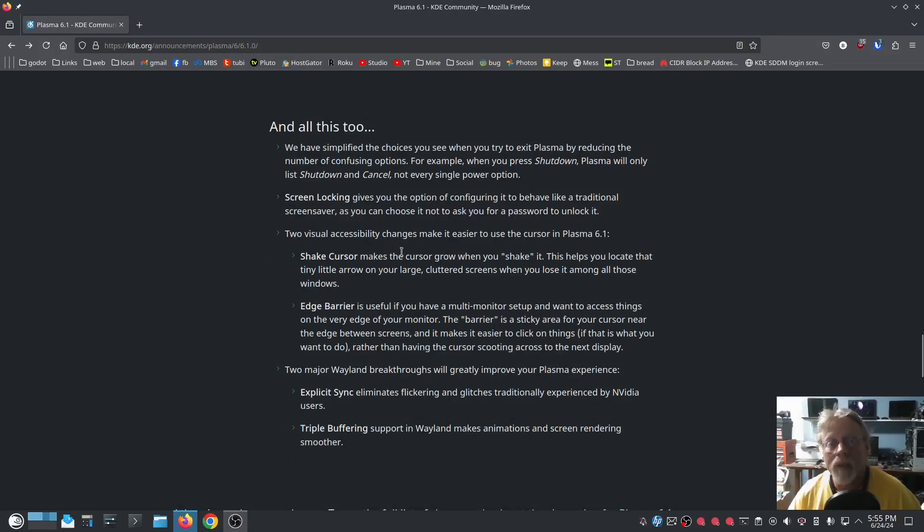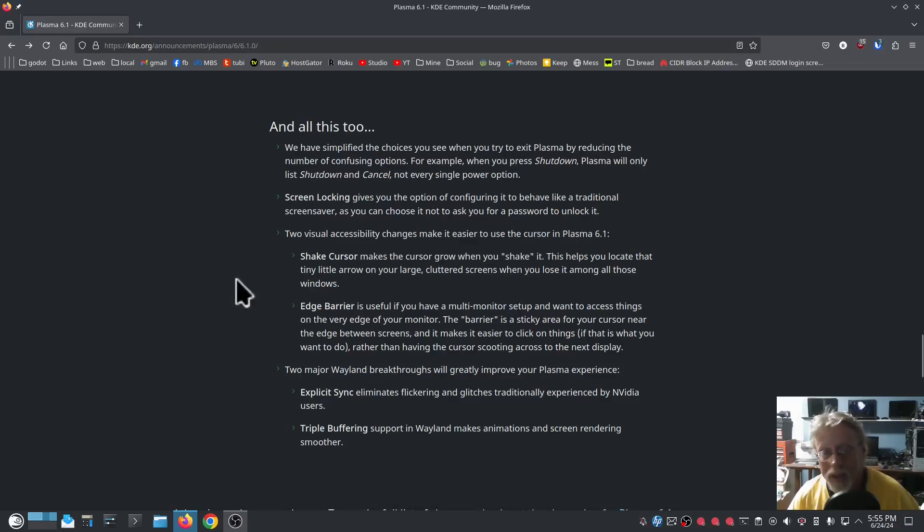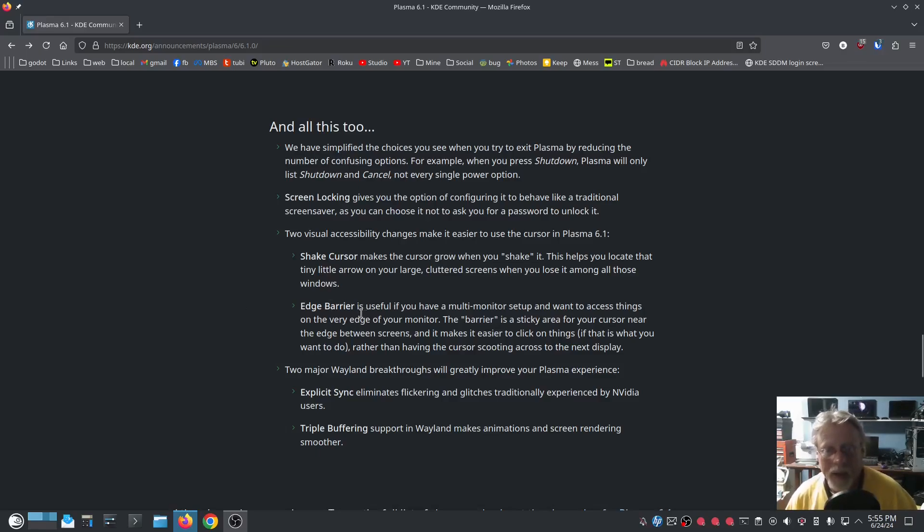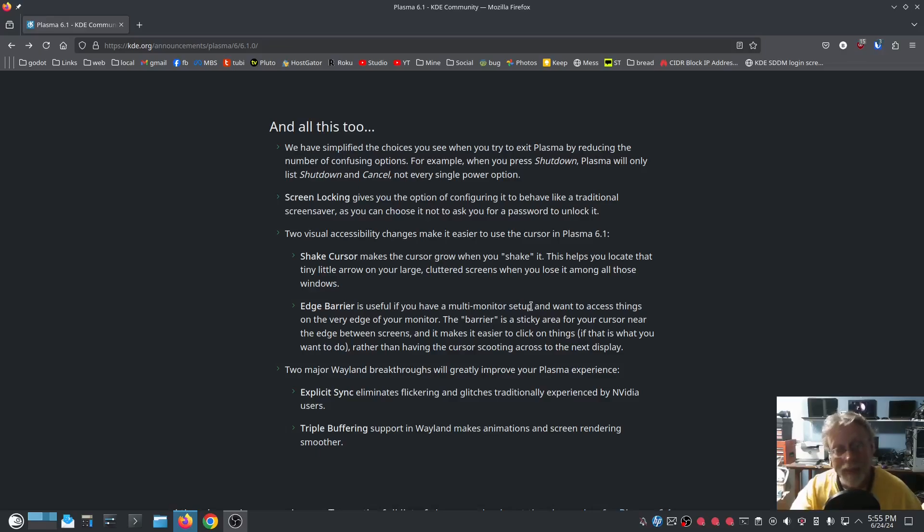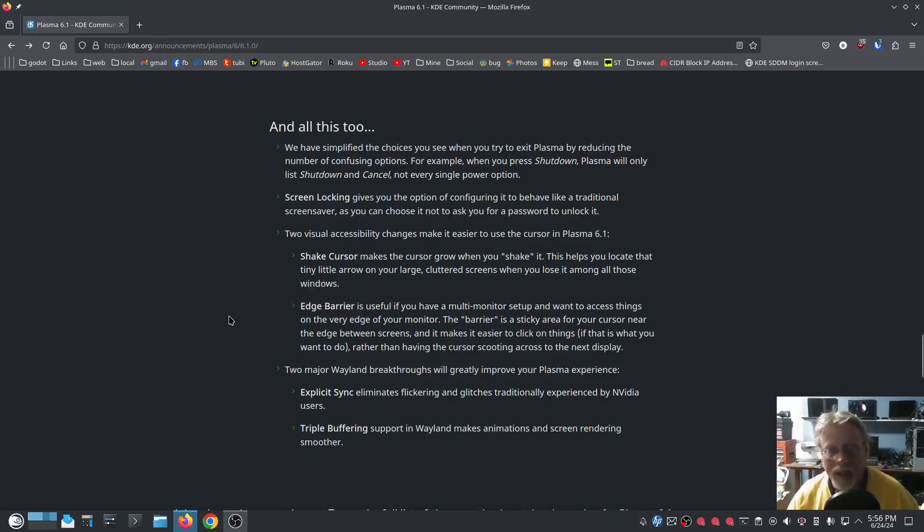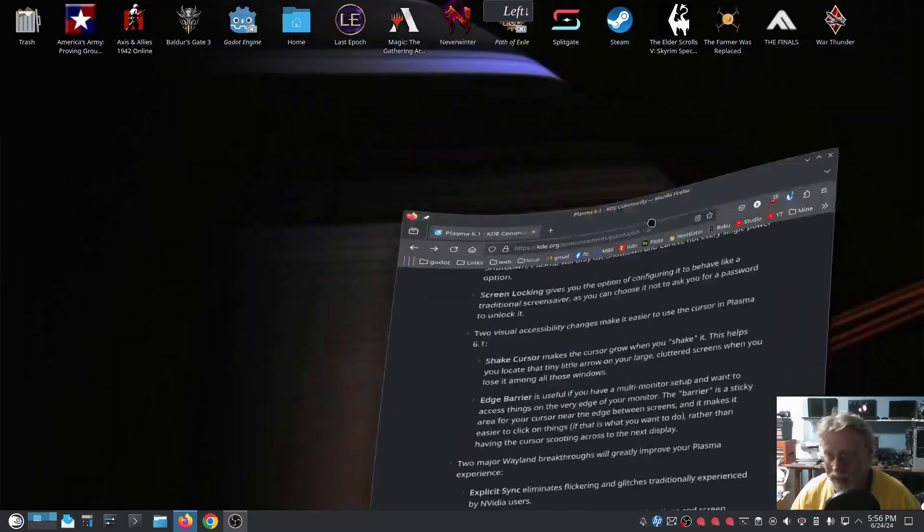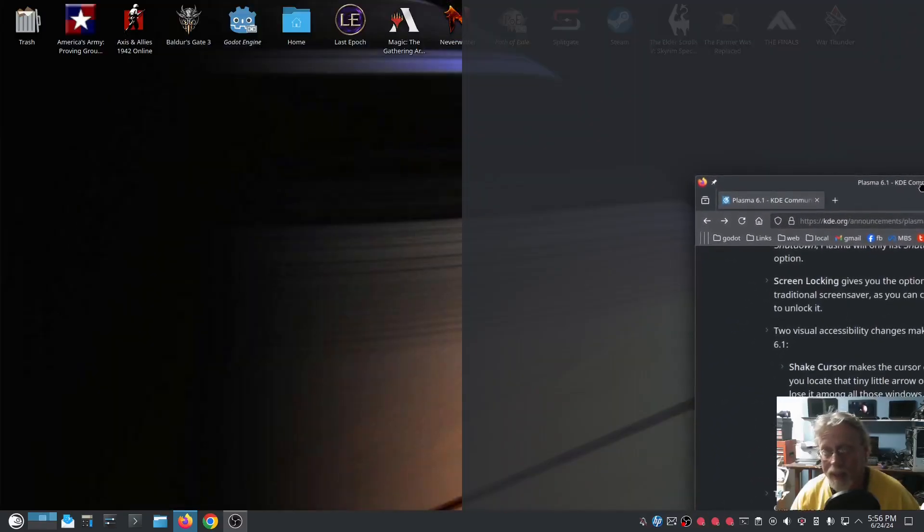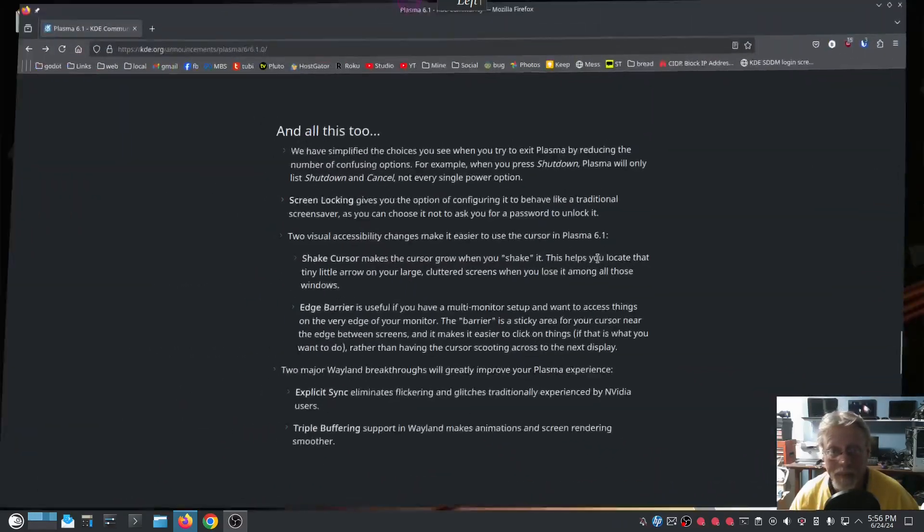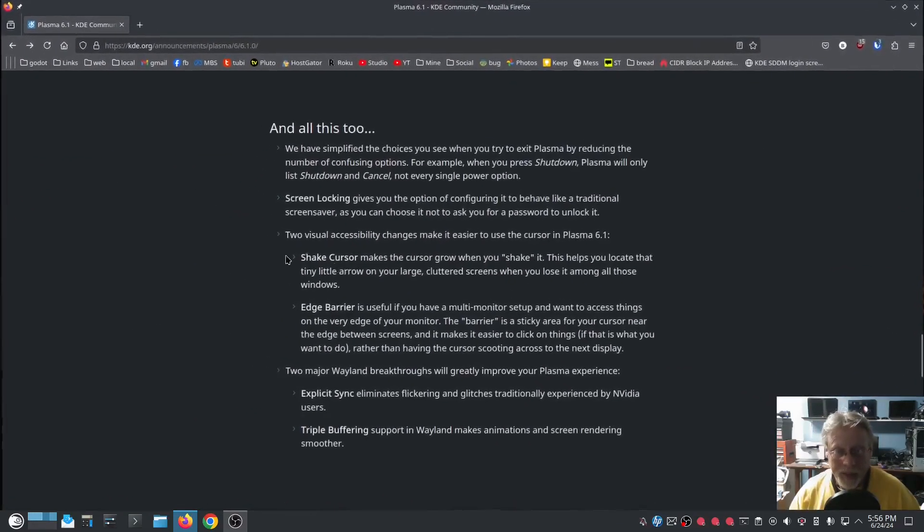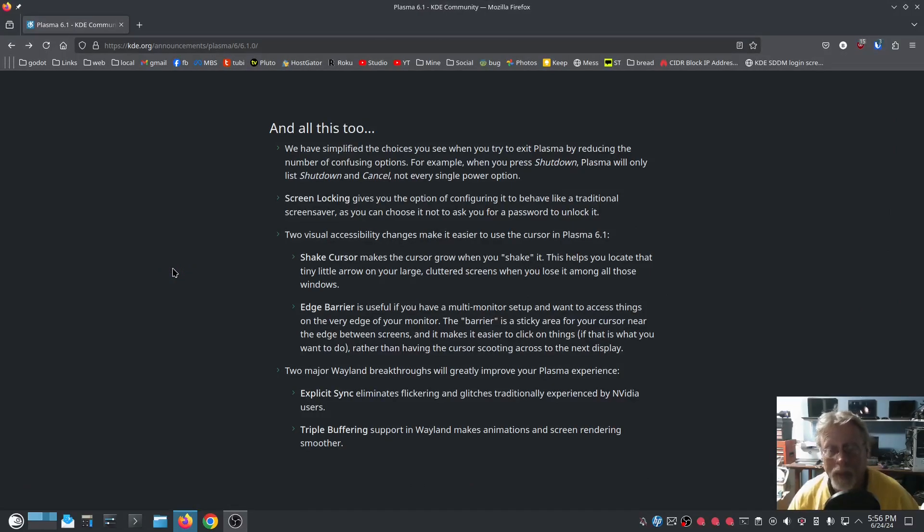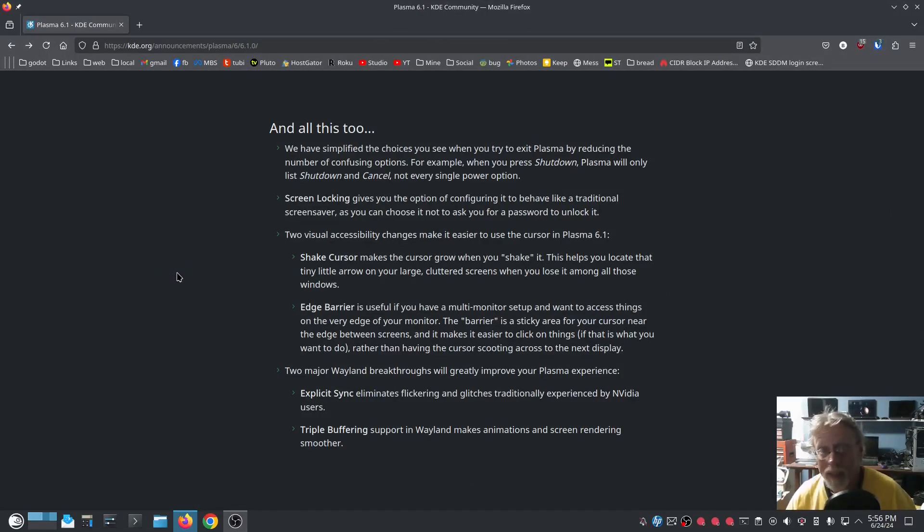Alright. Two visual accessibility changes make it easier to use the cursor. The screen shake or the cursor shake that I've already showed you several times by accident mostly. Edge barrier is useful if you have multi-monitor set up. There it is. And want to access things on the very edge of your monitor. There it is, that's exactly correct. It is. So that is a 6.1 option. I love it. Thank you very much. It's always been irritating, very irritating.